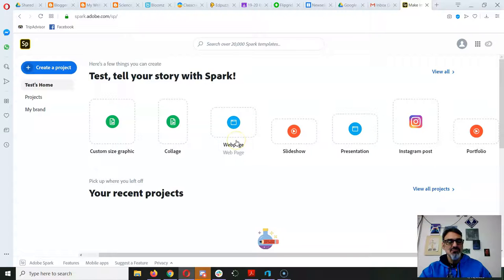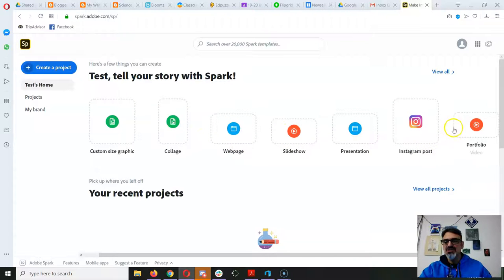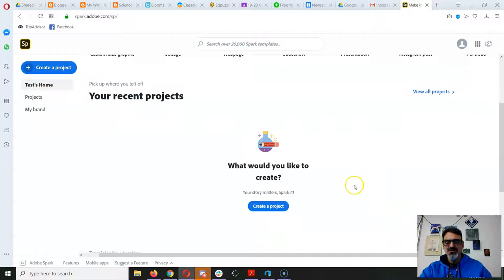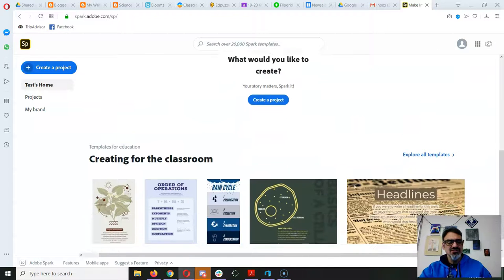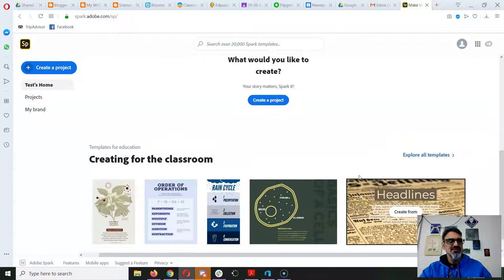You've got web pages, slideshow, collages, portfolios, and it has a video version that is really amazing.